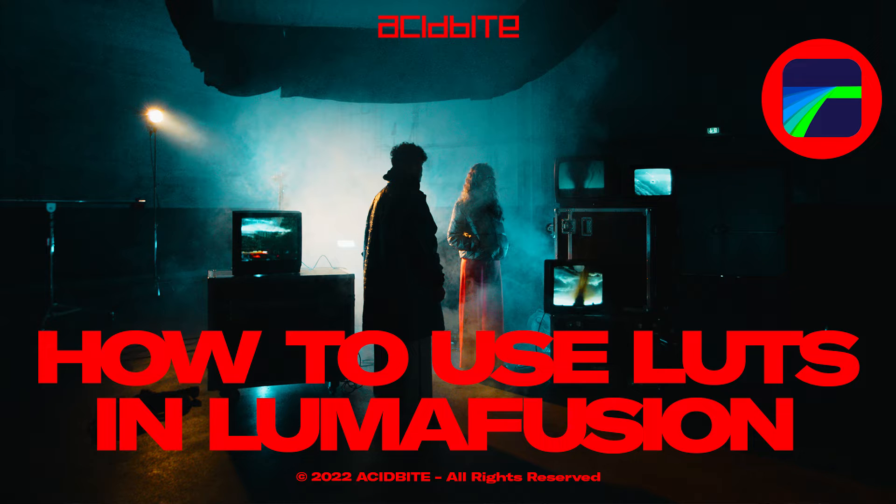Hey guys, this is Kirk from Acidbyte and today I want to show you how to use LUTs in LumaFusion.